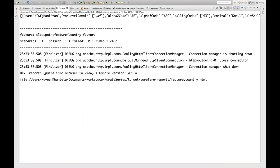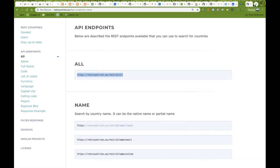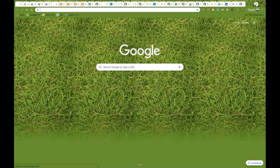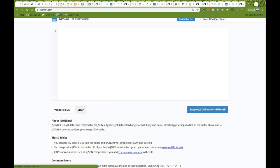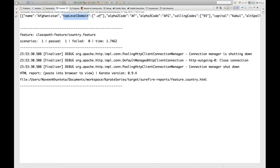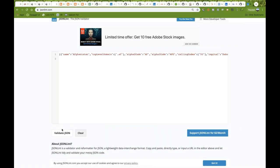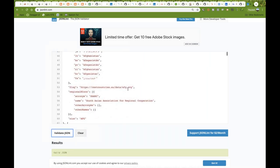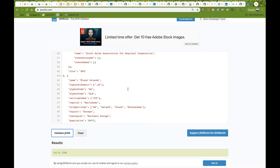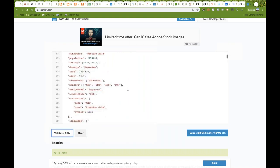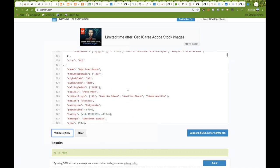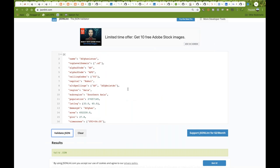You can see the console — Afghanistan top level domain, the exact same JSON. Let me select the entire JSON and open jsonlint.com to validate it. You can validate your JSON and see it's the same JSON we were getting as a response in Postman also. This is the Karate framework — it's a huge response that we are getting.